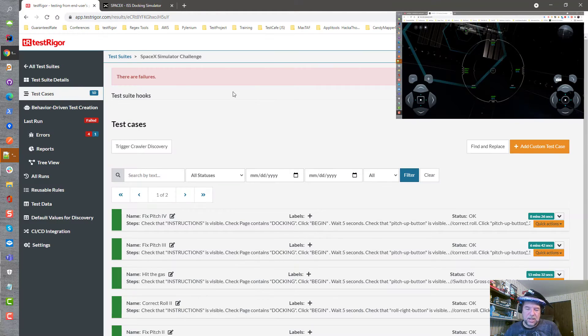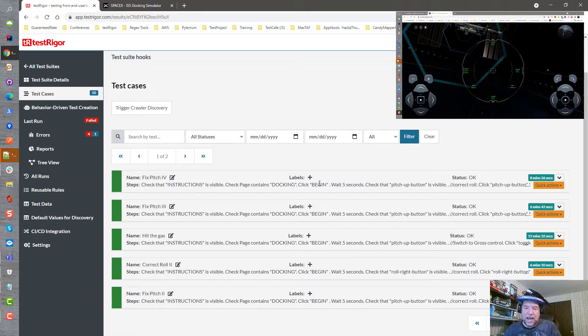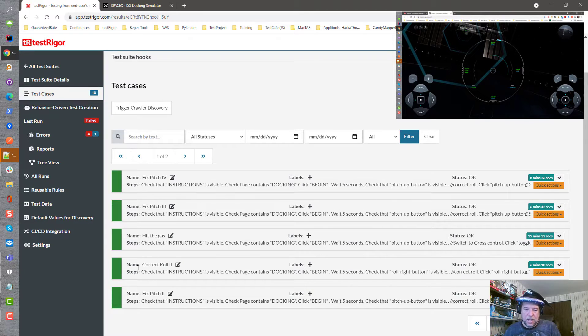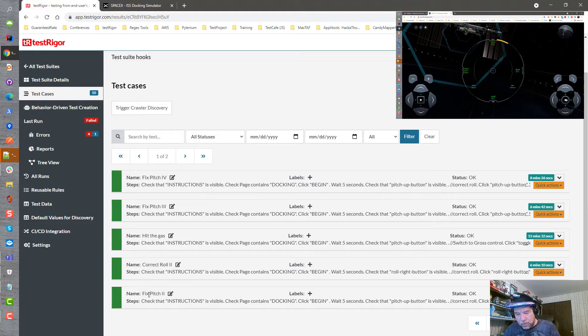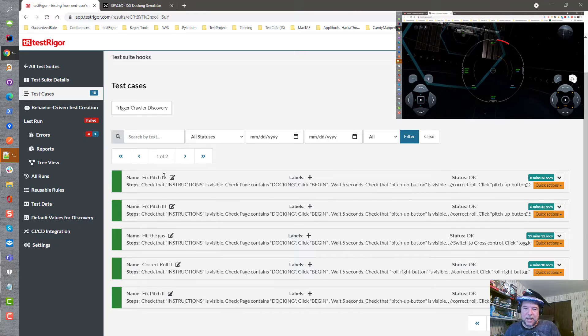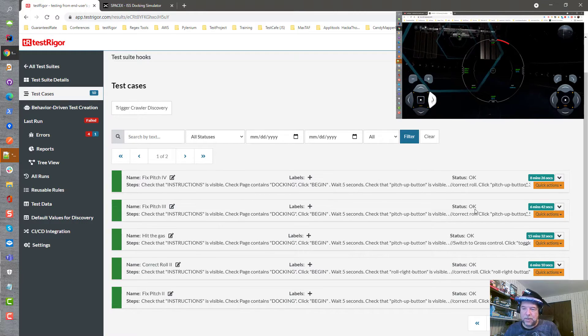So let's go take a look at TestRigger and see what we've got over here. I've been working with a whole bunch of different things trying to fix the pitch, correct the roll, and even hit the gas on this program here.